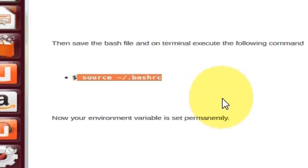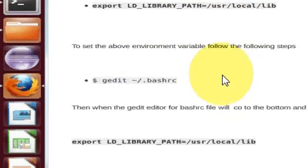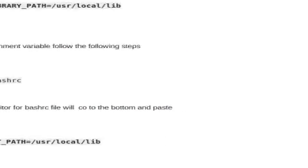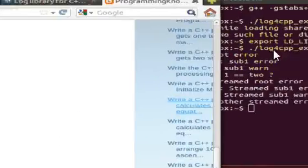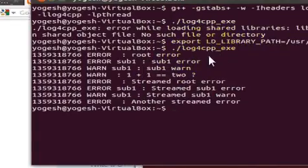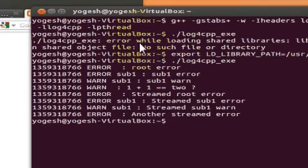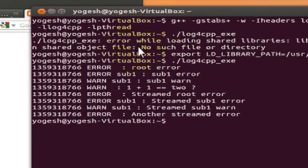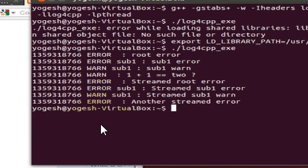Once you set it permanently, whenever you open a new terminal and execute the log4cpp executable, it will not show this error again. I hope you have learned something new about log4cpp. Please rate, comment, and subscribe and keep watching these videos. Thanks!